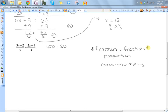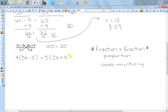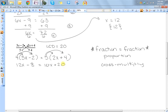You can only cross multiply when you have fraction equals a fraction. The way cross multiplying works is you take the numerator of the first and multiply it by the denominator of the second — so we would do 4 times (3x minus 2). Then the denominator of the first multiplied by the numerator of the second — so 5 times (2x plus 4). Now we have a nice equation with no fractions. The next thing I need to do is simplify so I can solve this, so I distribute. So I'll have 12x minus 8 equals 10x plus 20.